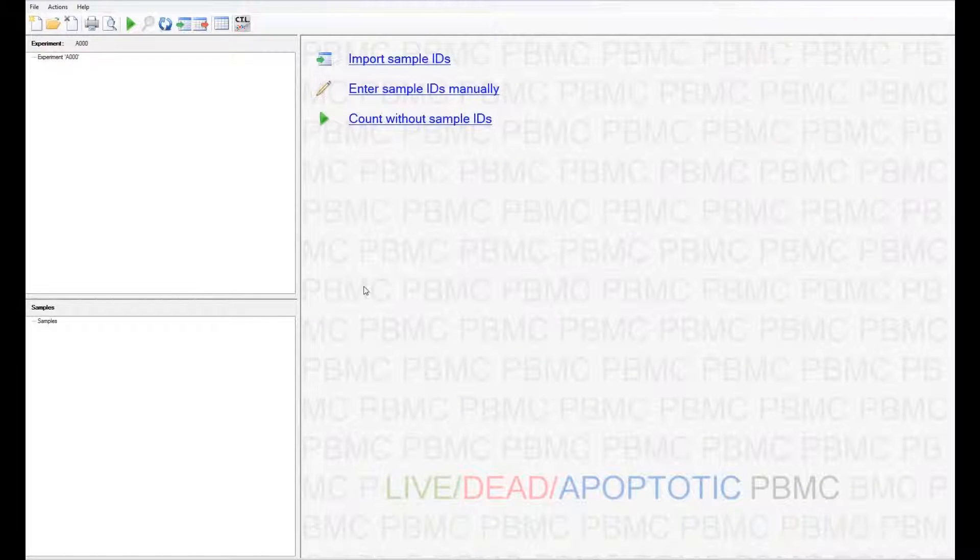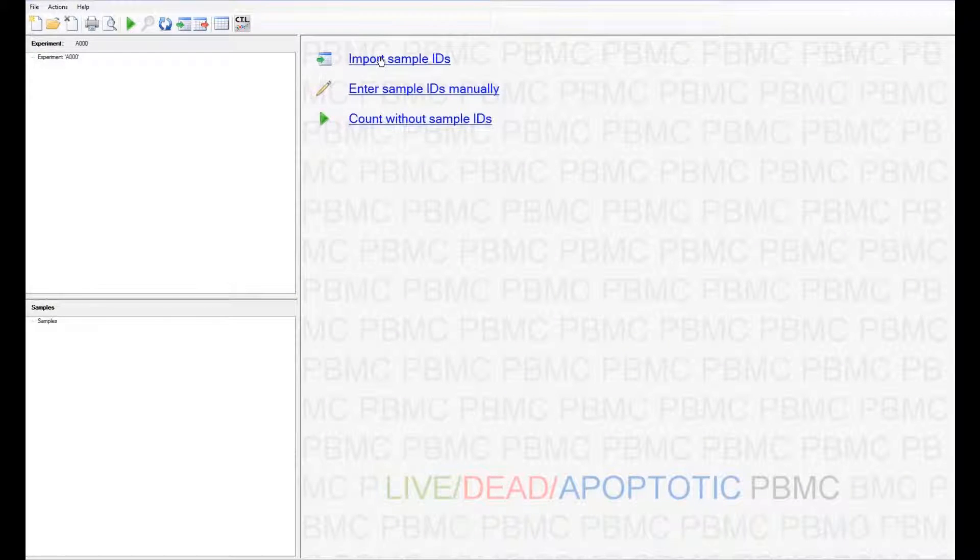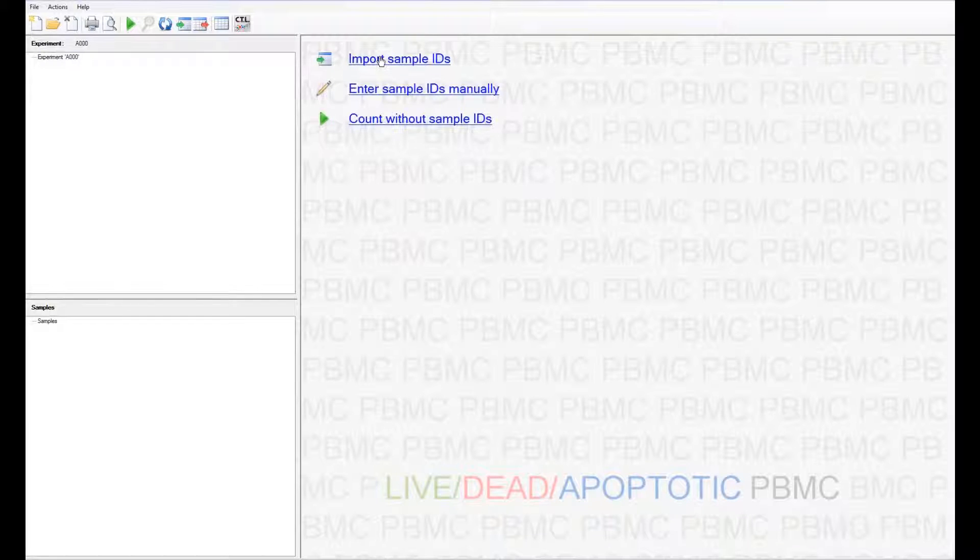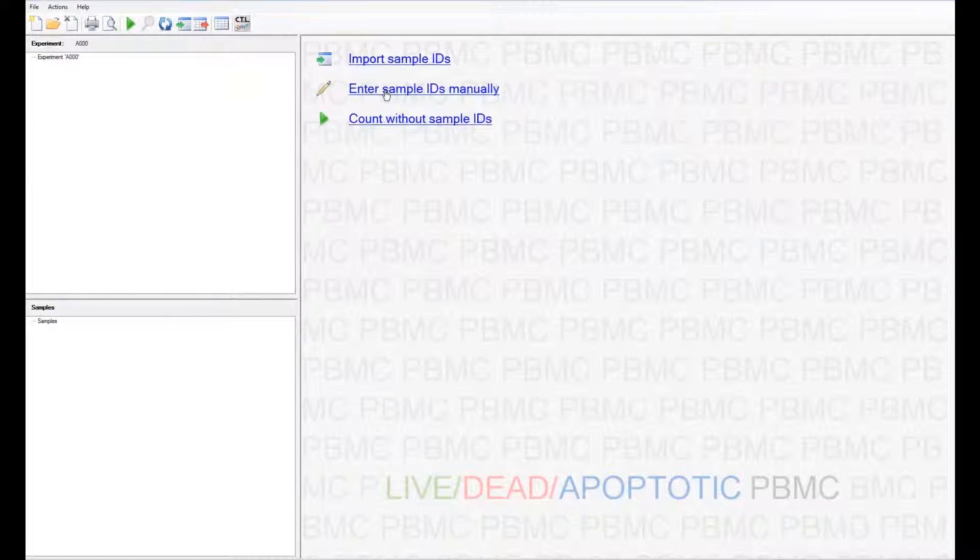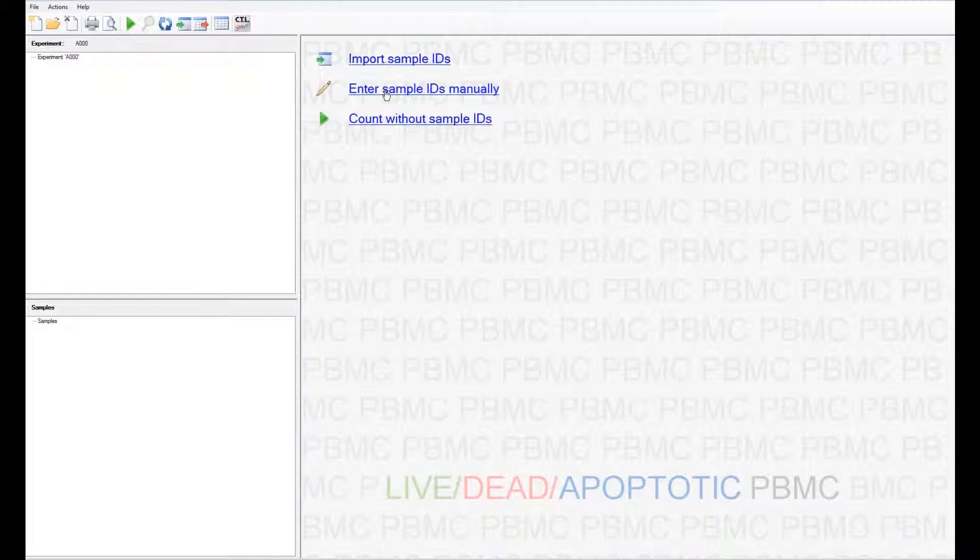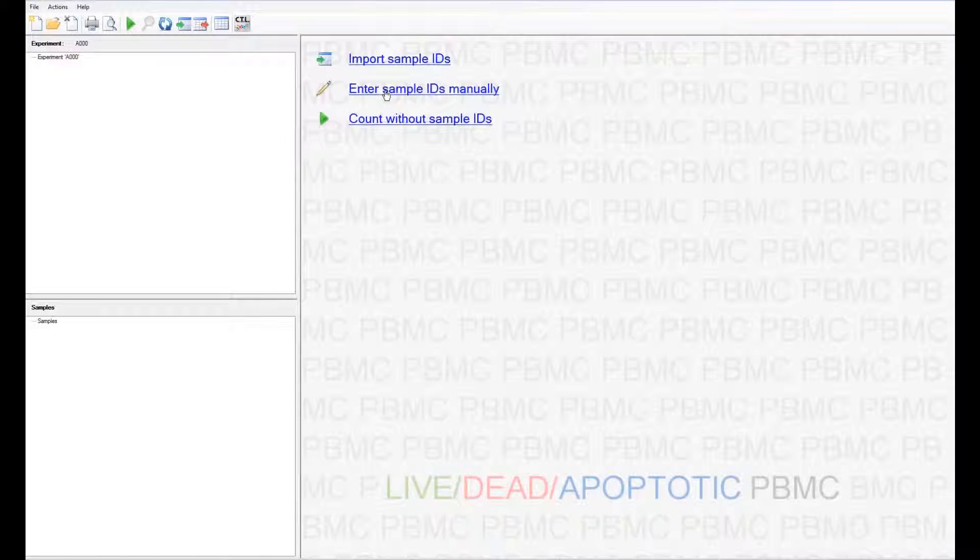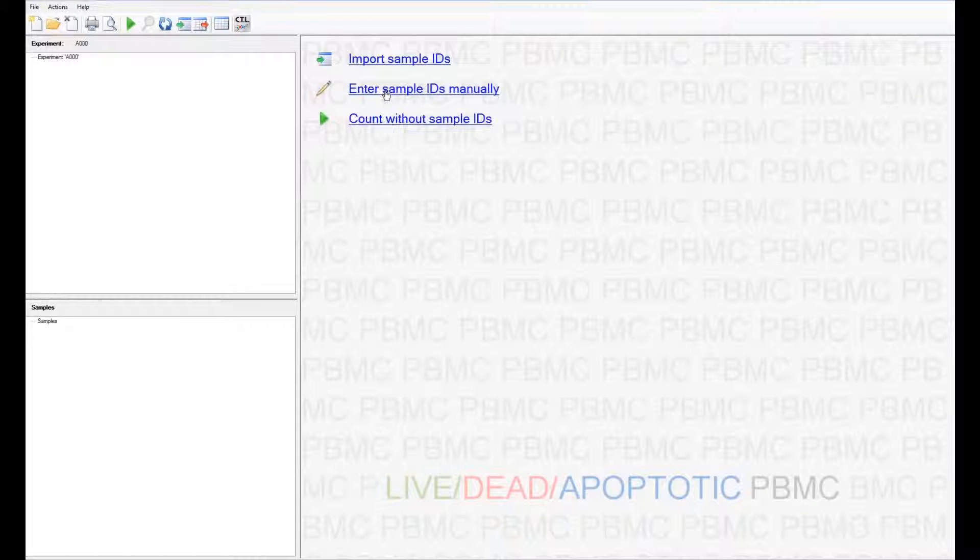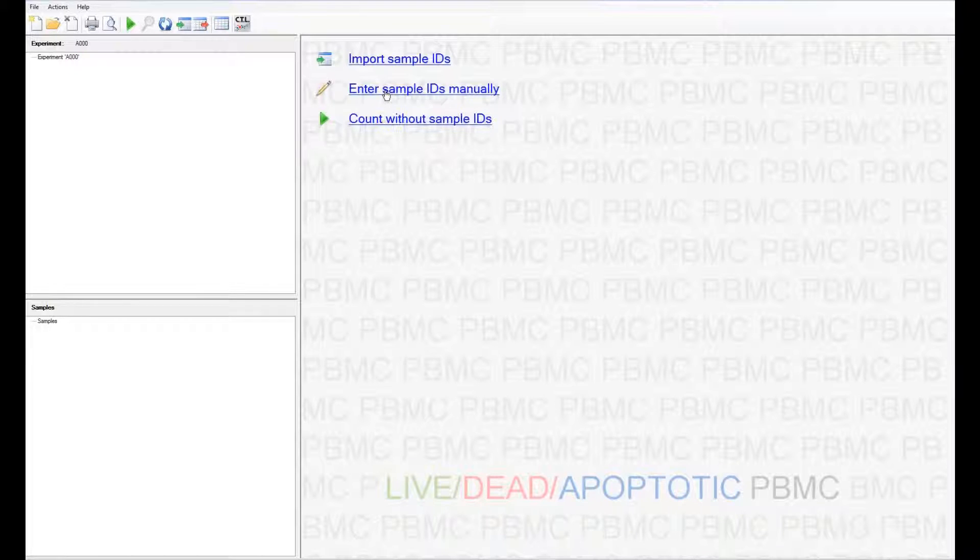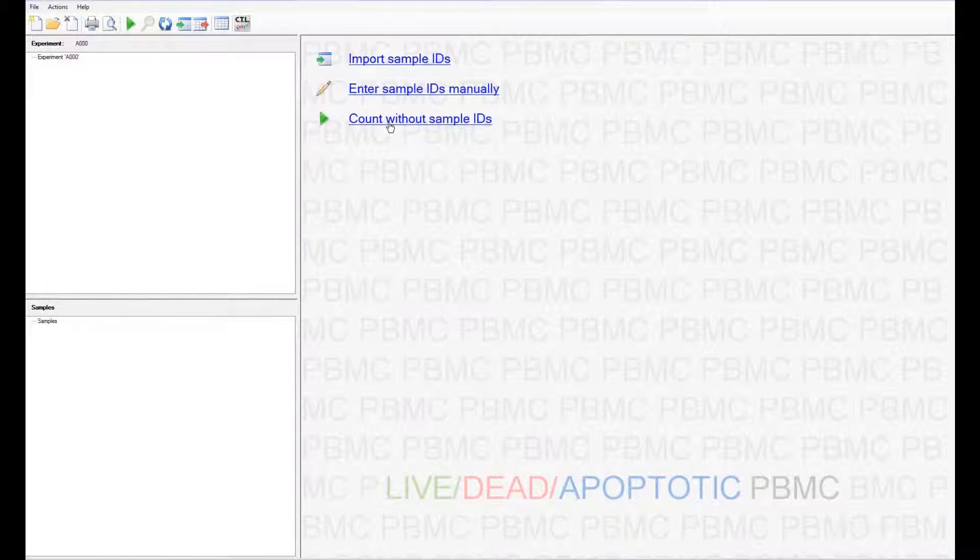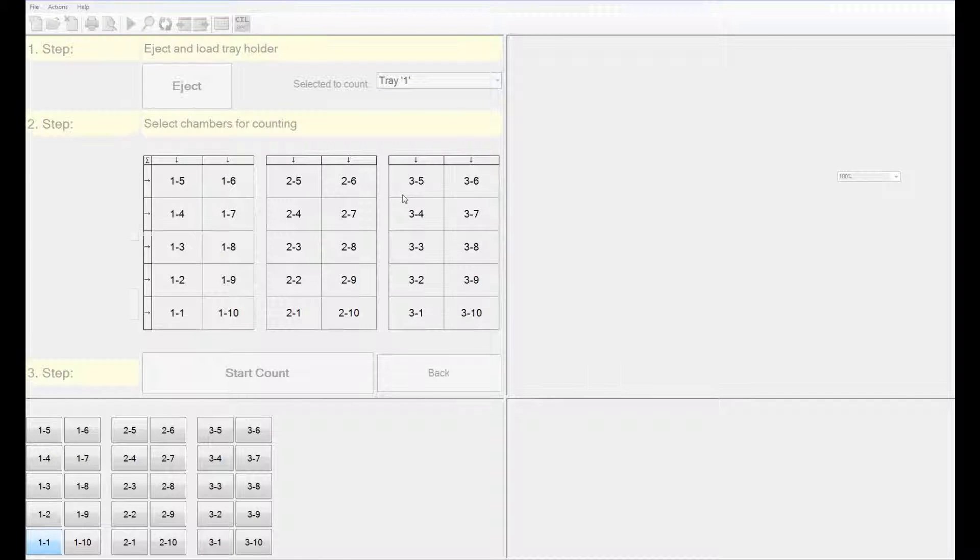The next set of parameters that you have to load are the sample IDs. They can either be imported from a CSV or an Excel file, or they can be manually entered one at a time. You have to remember that each chamber should have a unique identifier, even if you have repeats of the same sample. If you do not wish to have any IDs associated with the samples, you can also run a count without sample IDs.